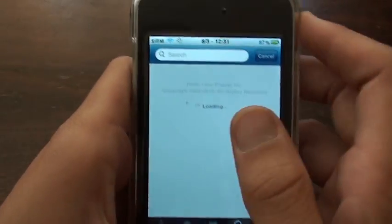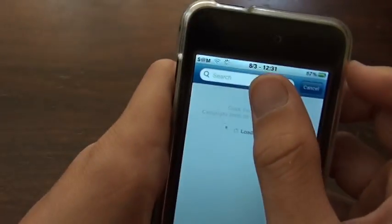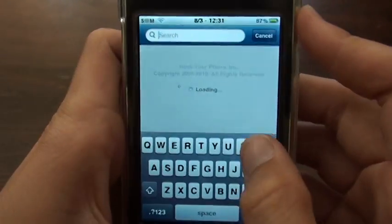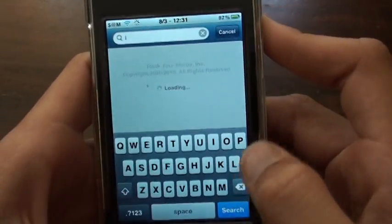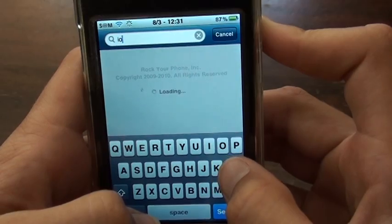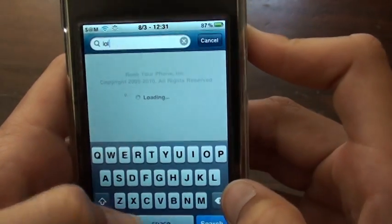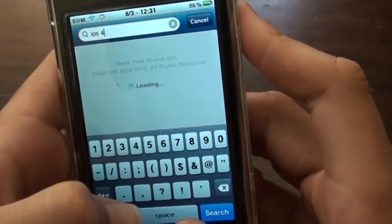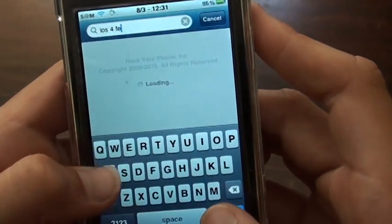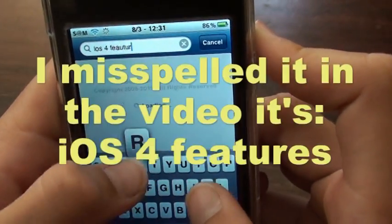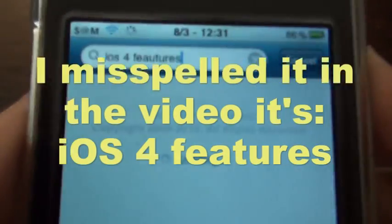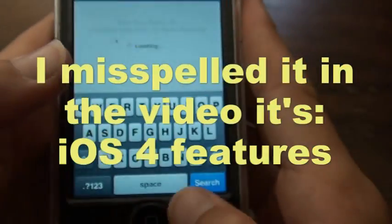So once you open up Rock or Cydia, go to Search and you are going to search 'iOS4 Features' — sorry, it's not working for me — okay, iOS4 Features, right there. And press Search.